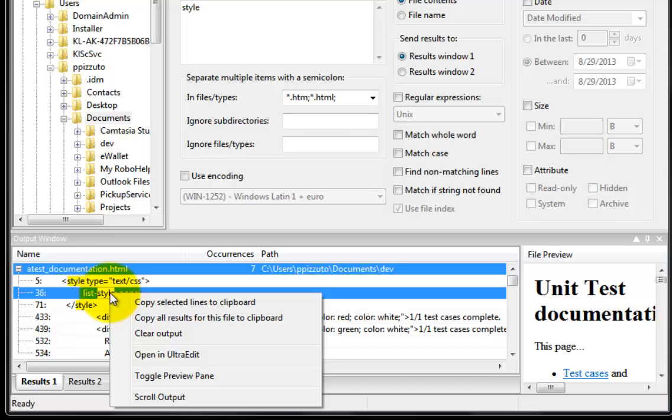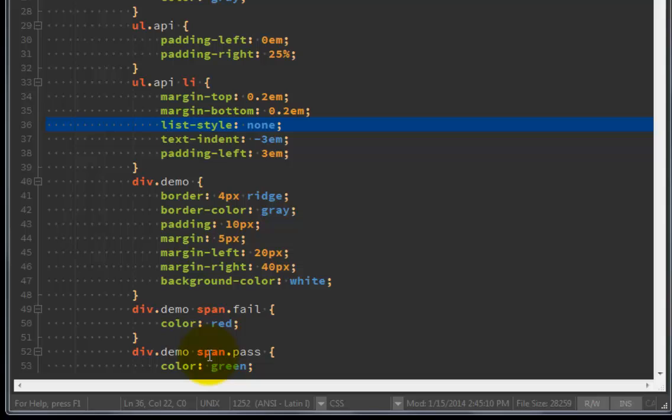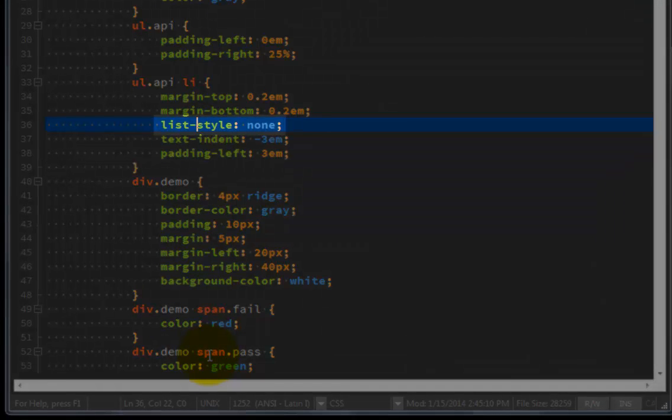So let's say we found the file we were looking for and now need to make an edit. Go ahead and click Open in UltraEdit and the file will pass to UltraEdit and the cursor will be placed directly in front of the matched string.